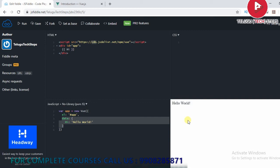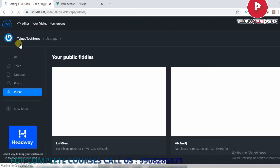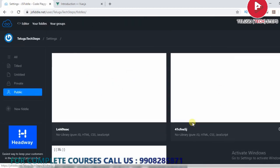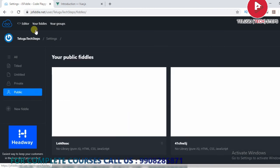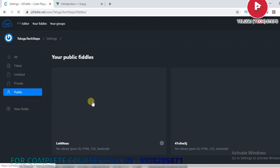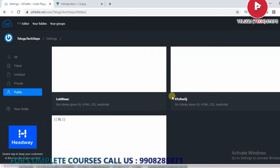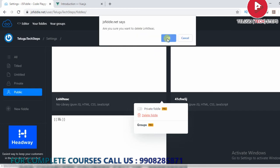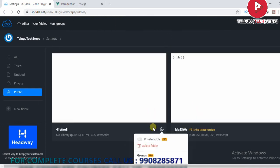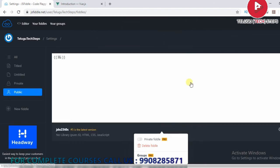If you choose to save applications, click here to save. You can refresh it. If you are going to delete the application, delete it. Now we are going to work on the application.